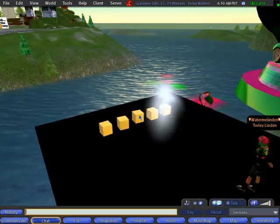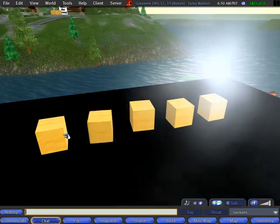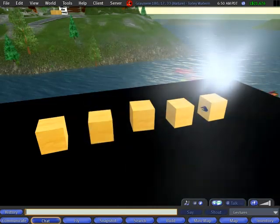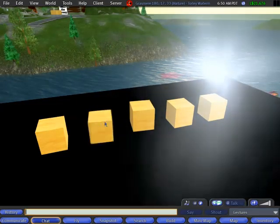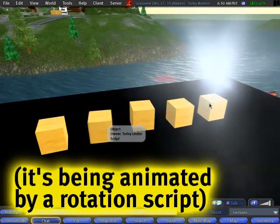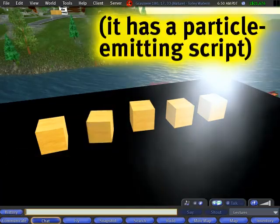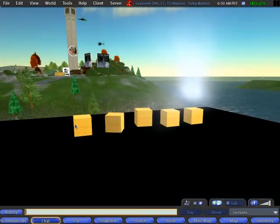So first off, let's start with the basics. I have different types of objects here, they look similar, they're cubes, but you'll notice this one is obviously spinning, and this one is spewing particles. So now, how can we tell what's in them?